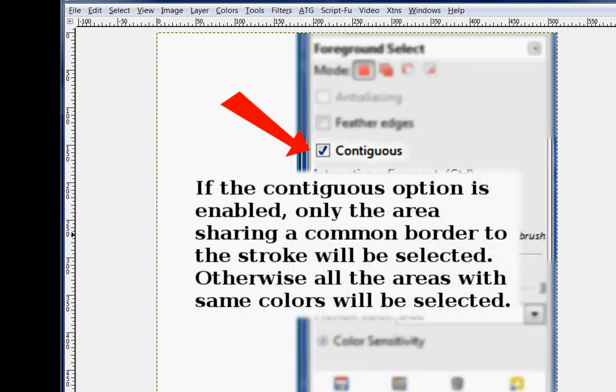If the contiguous option is enabled, only an area on a layer sharing a common border to the stroke will be selected. It selects by color, but it also must have a common border. That is a lot like the magic wand. If you don't have the contiguous tick box checked, all the same colors all over that layer will be selected.